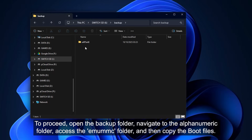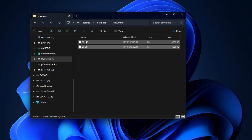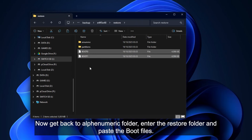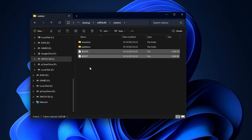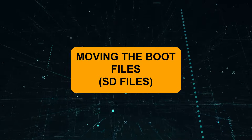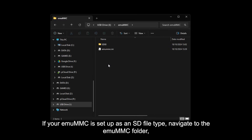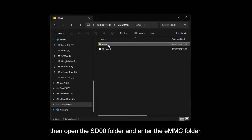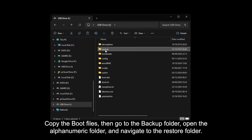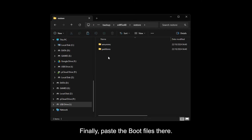To proceed, open the backup folder, navigate to the alphanumeric folder, access the MU-MMC folder, then copy the boot files. Now get back to the alphanumeric folder, enter the restore folder, and paste the boot files. If your MU-MMC is set up as an SD file type, navigate to the MU-MMC folder, then open the SD-00 folder, and enter the EM-MMC folder. Copy the boot files, then go to the backup folder, open the alphanumeric folder, and navigate to the restore folder. Finally, paste the boot files there.